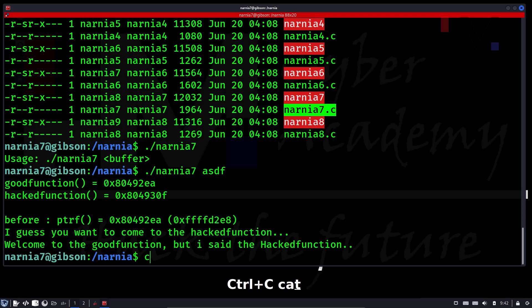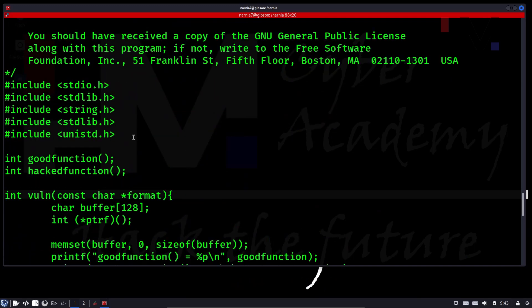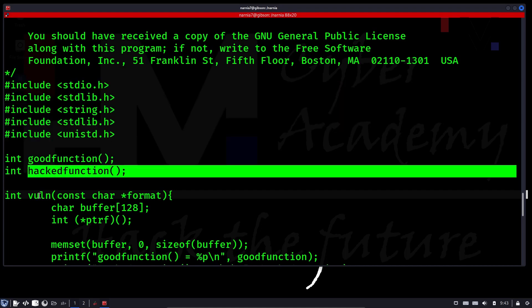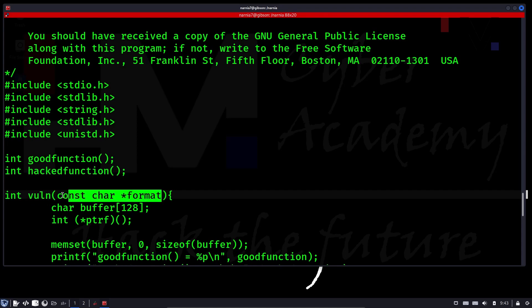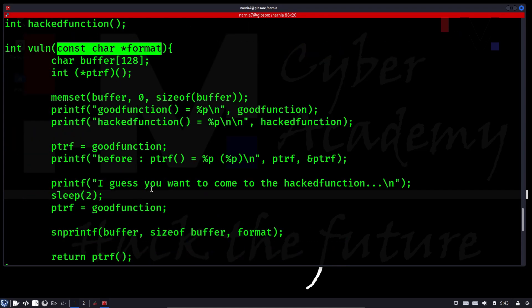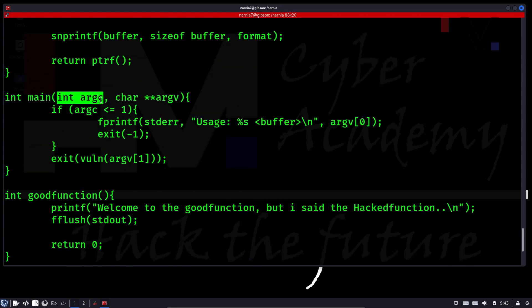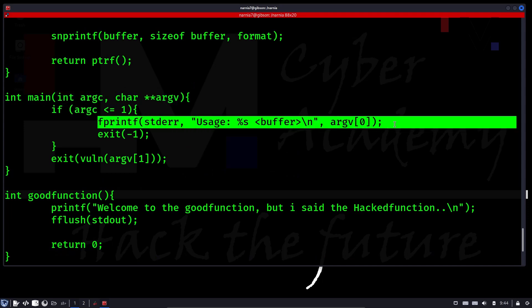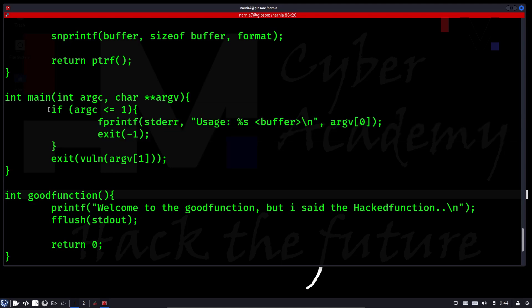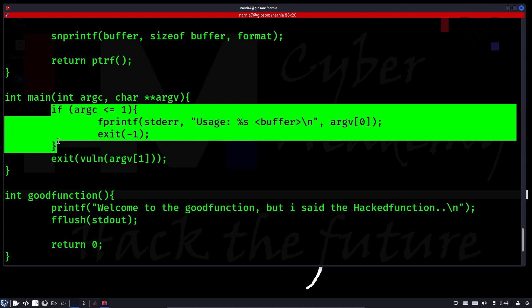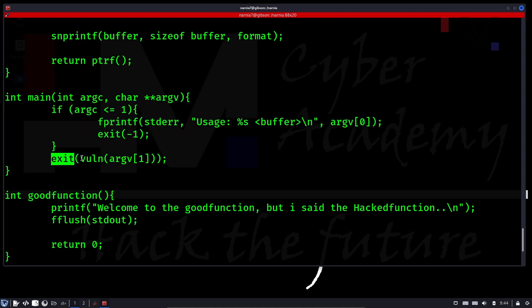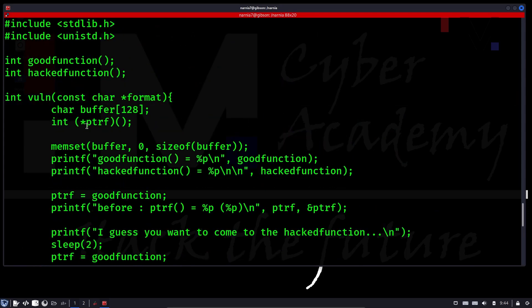Let's open this file. These are the headers — there is a good function, a hacked function, and a vuln function which accepts some argument. Scrolling down, here is the main function. This main function also accepts an argument, and if there are no arguments it prints the usage and exits. If some argument is given, that statement will be skipped and it will call the vuln function.